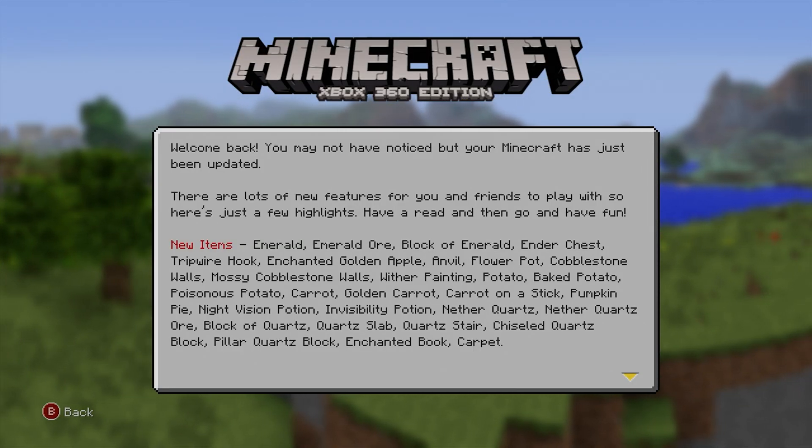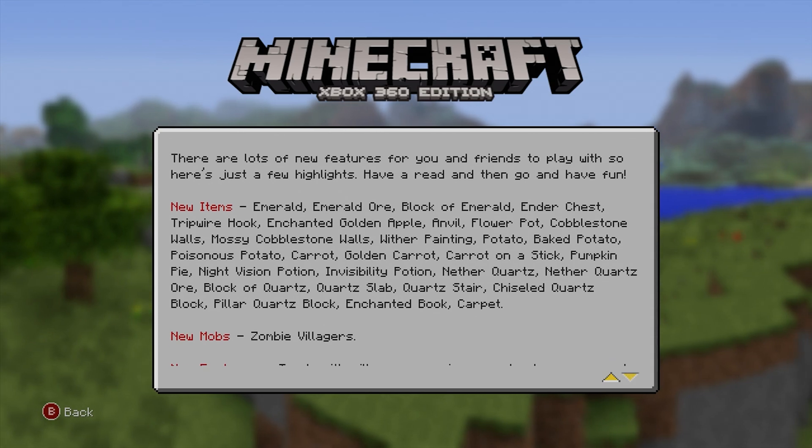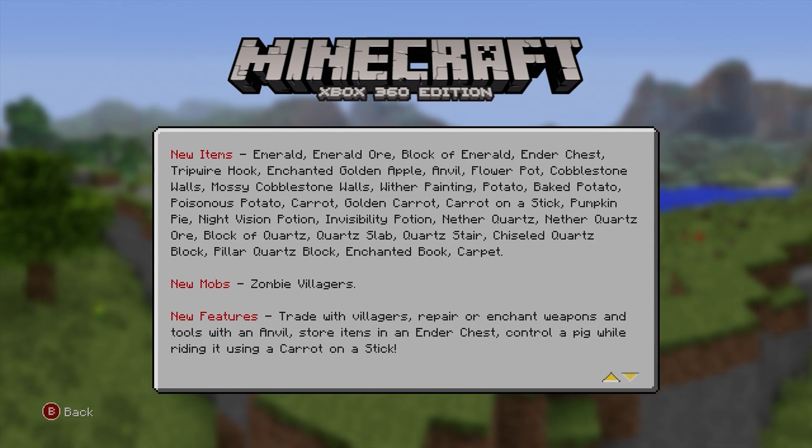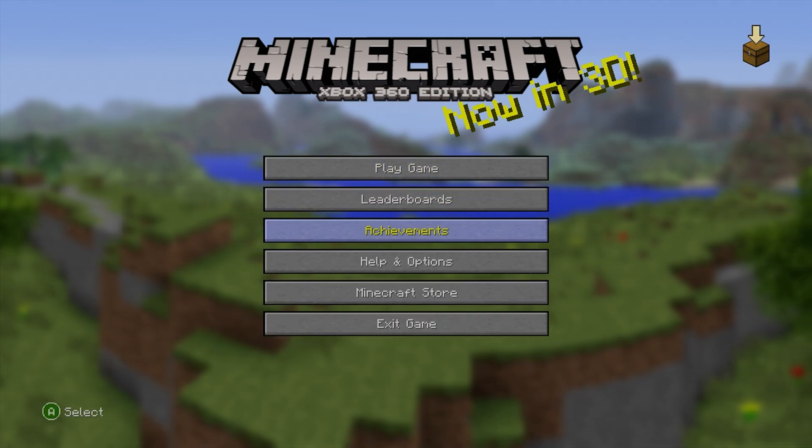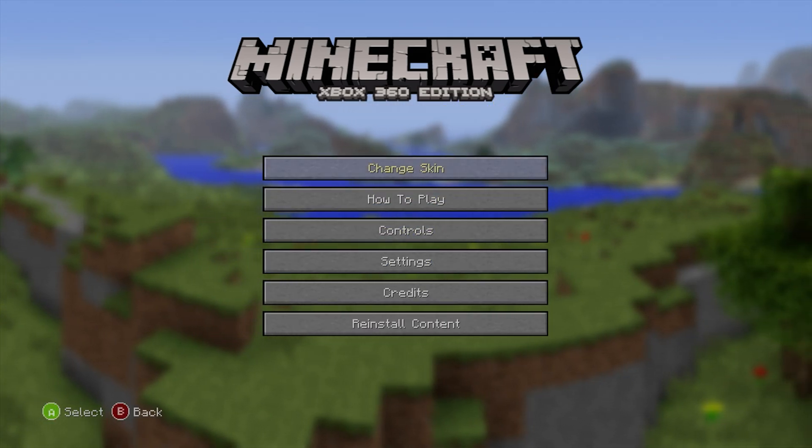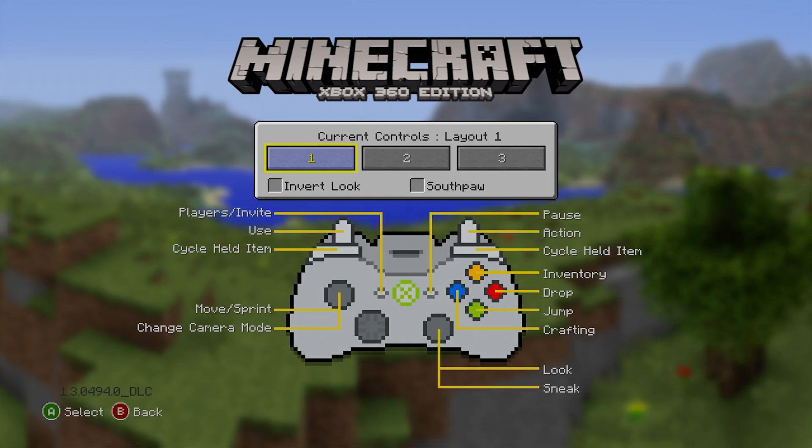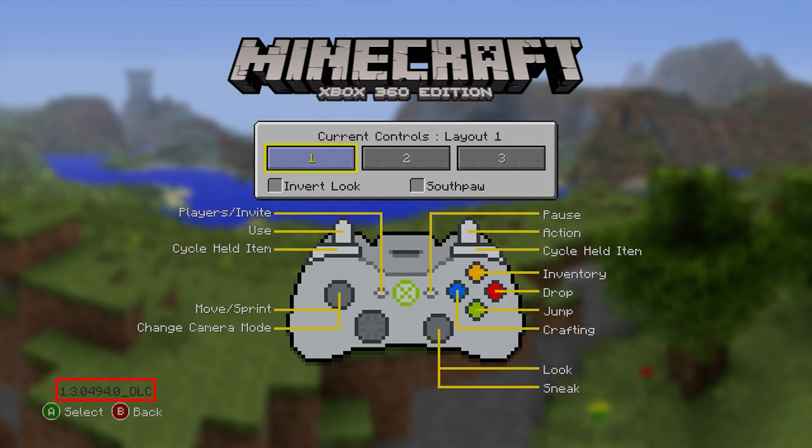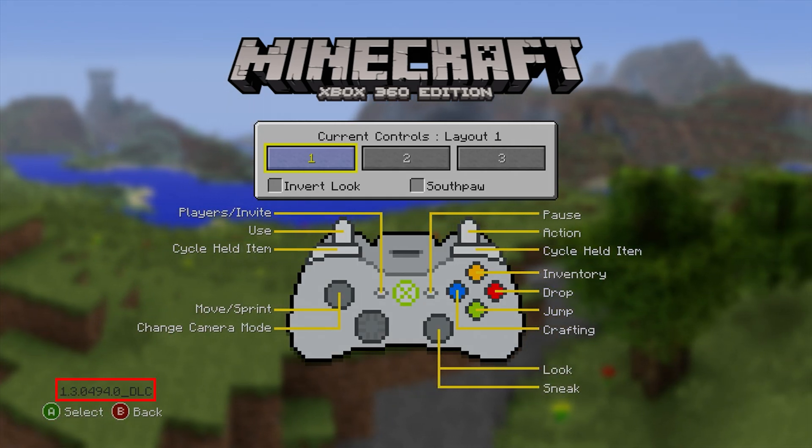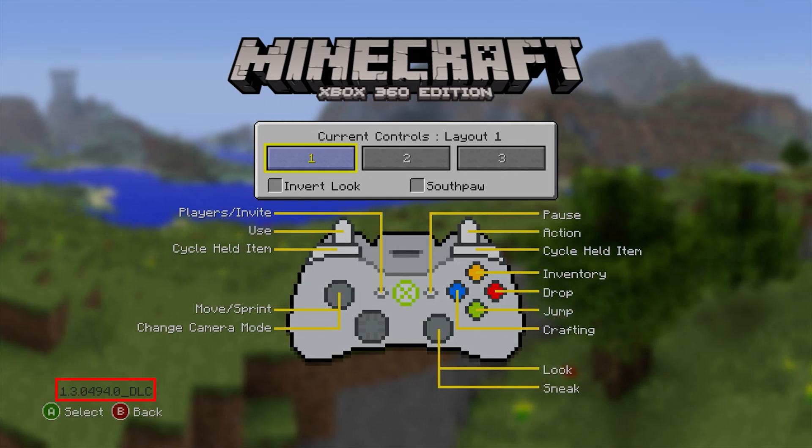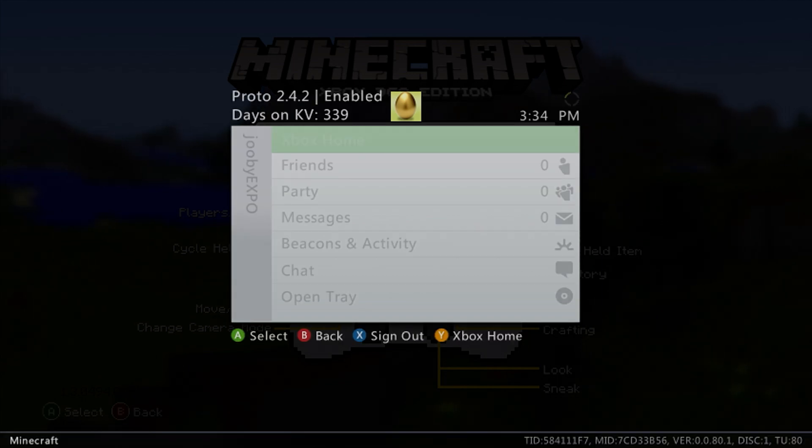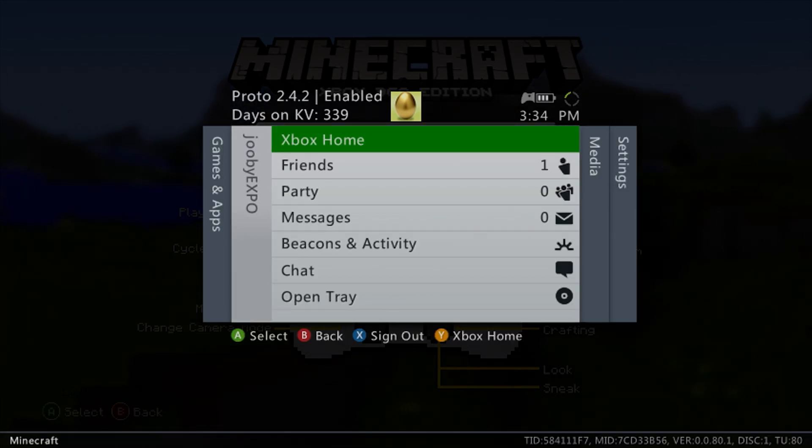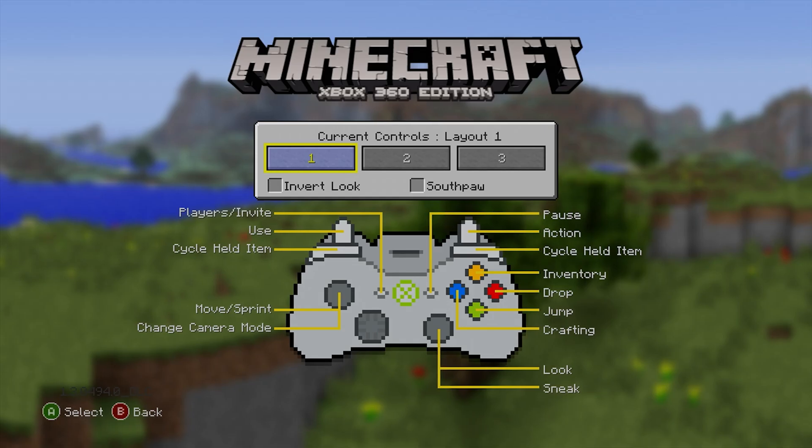As you can see, I'm on Xbox Live on title update 18. I'll make my way over to controls, and as you can see right there in the bottom left hand corner, I'm on title update 18, connected to Xbox Live.